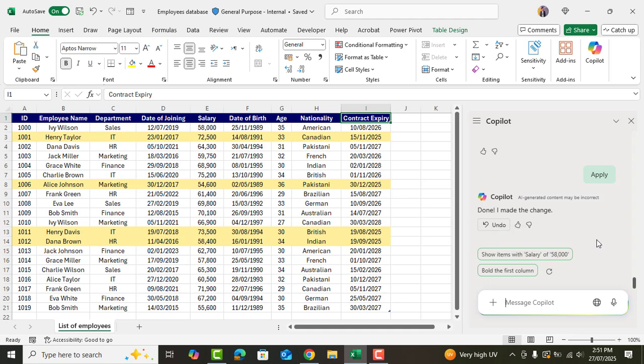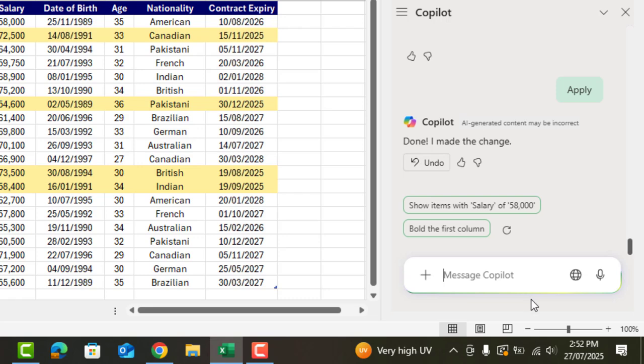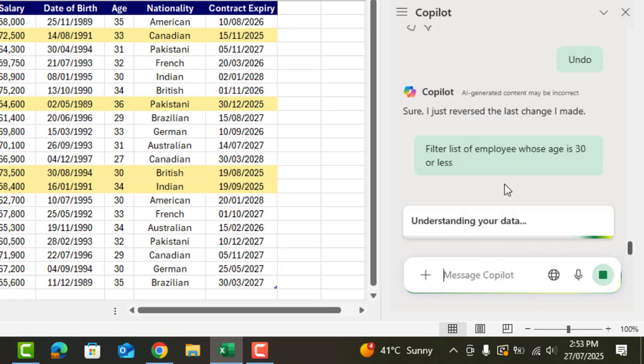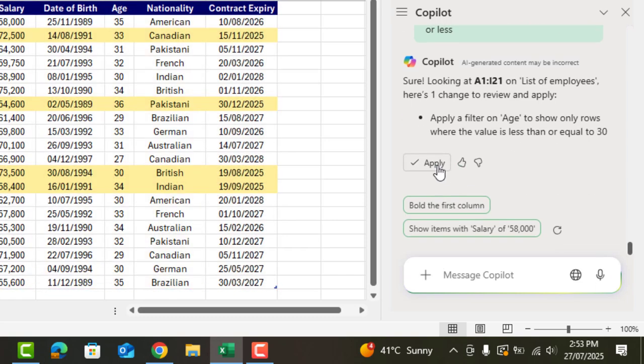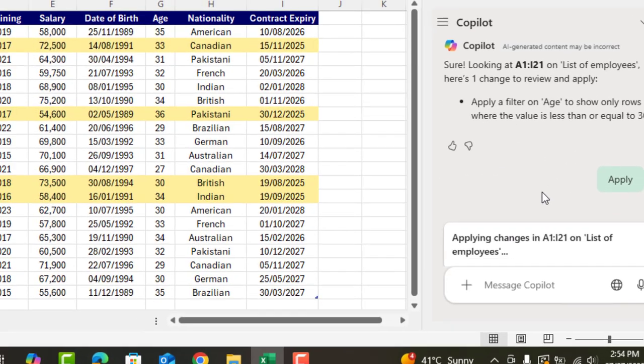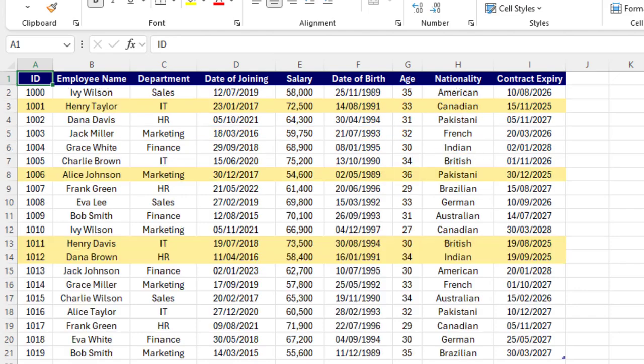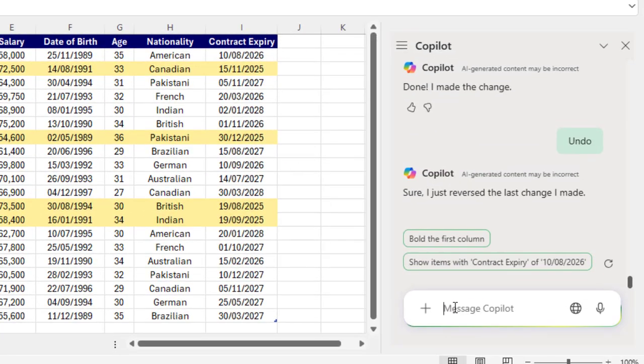Now let's see if Copilot can filter data for us. We'll ask to filter list of employees whose age is 30 or less. Click on apply and yes it works amazingly. As you can see all the employees whose age is 30 or below are filtered.